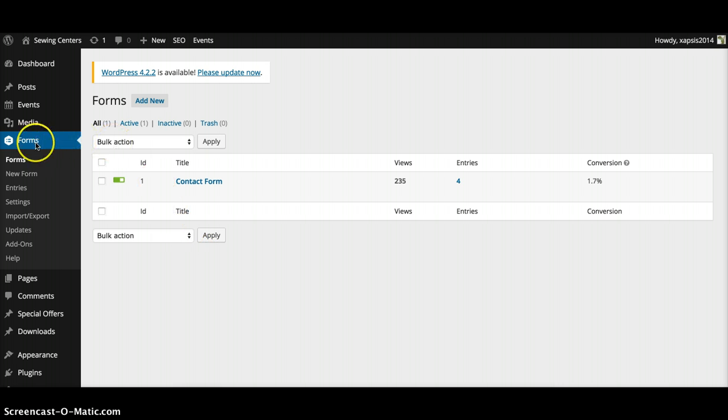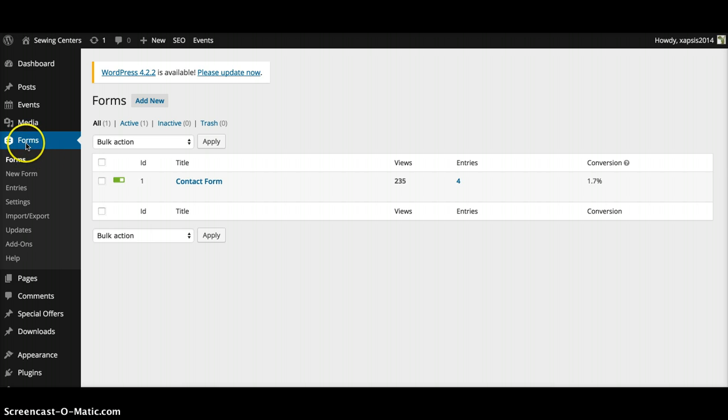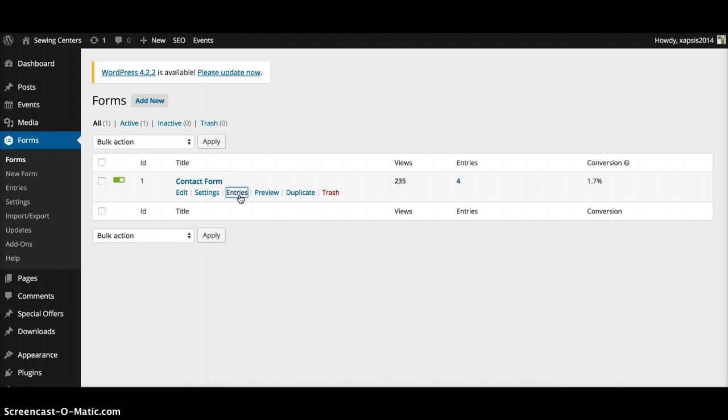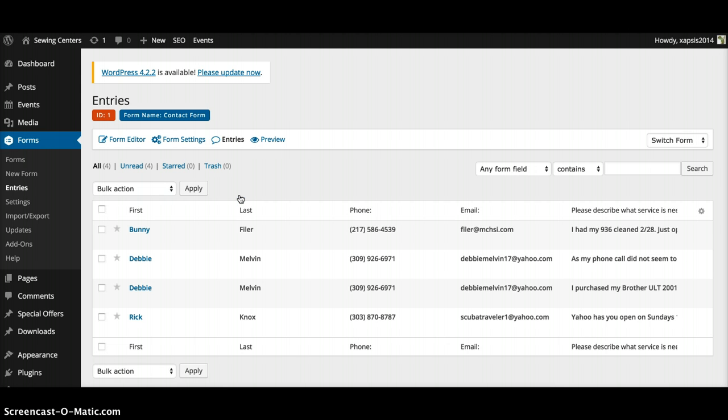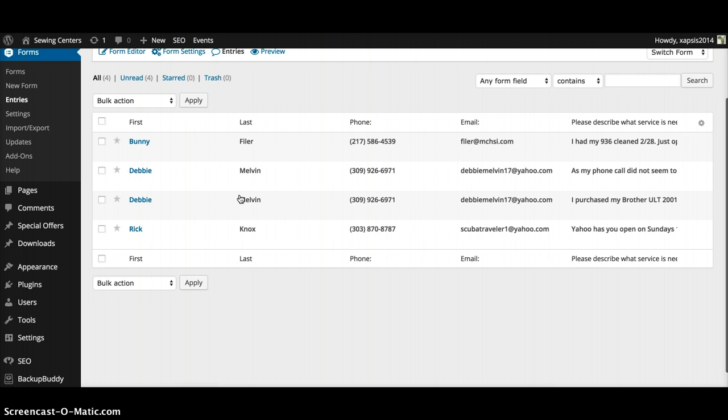check in the forms and make sure that maybe it didn't get sent to your email, but it'll stay in this system right here. So when you log in, go to Forms. Once you're in there, just click on Entries, or you can just go to Forms and then hover over this and click Entries. These right here are